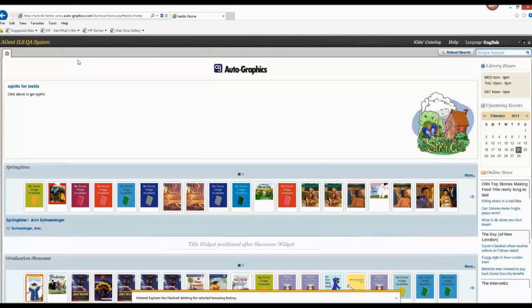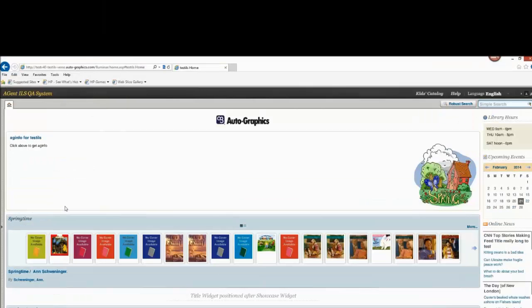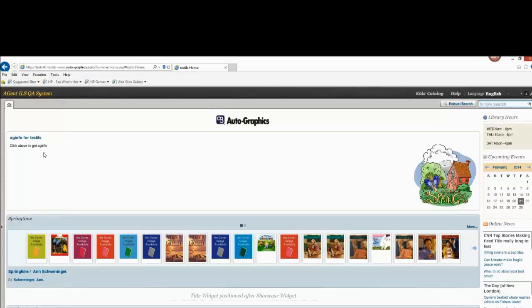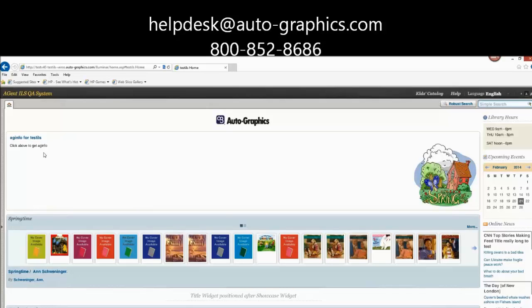This is to be done initially before installing any of our components like AG Print or AG Cat. If you perform these steps and you're still having any difficulties whatsoever with our software, please feel free to contact our help desk at AutoGraphics. The email address is helpdesk@auto-graphics.com and the telephone number is 800-852-8686. Thank you.